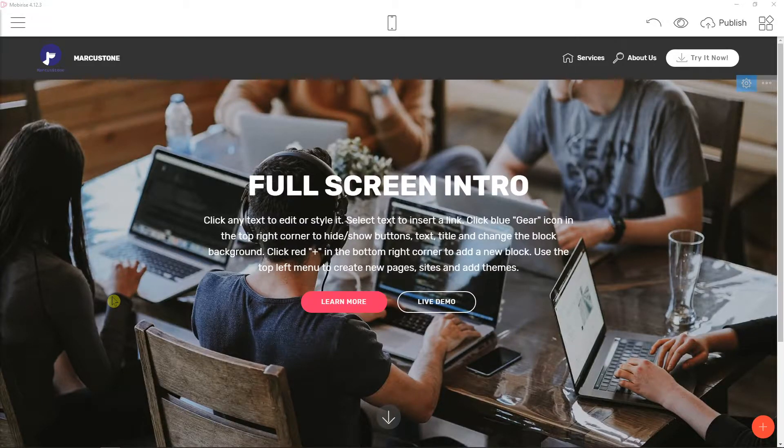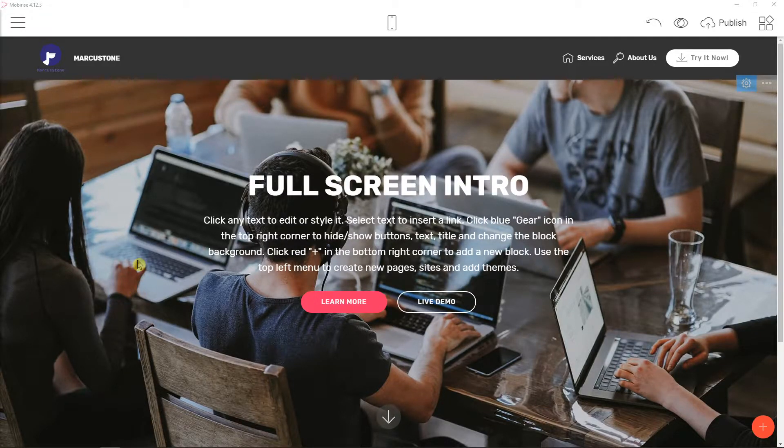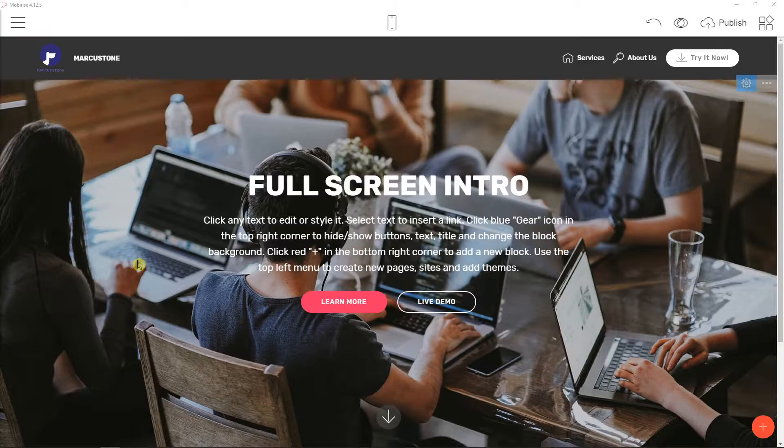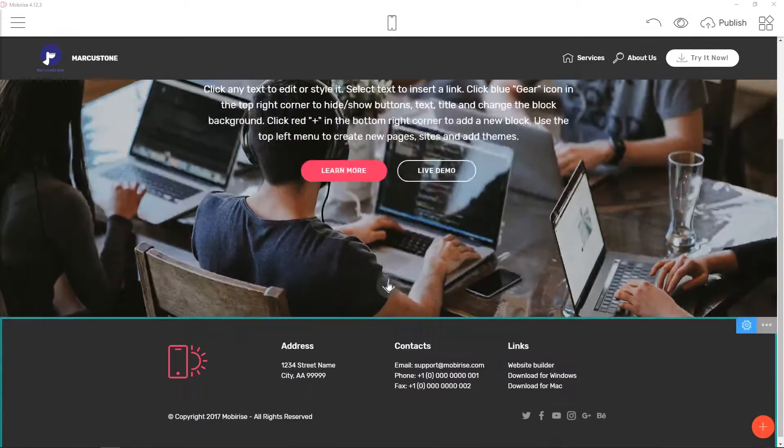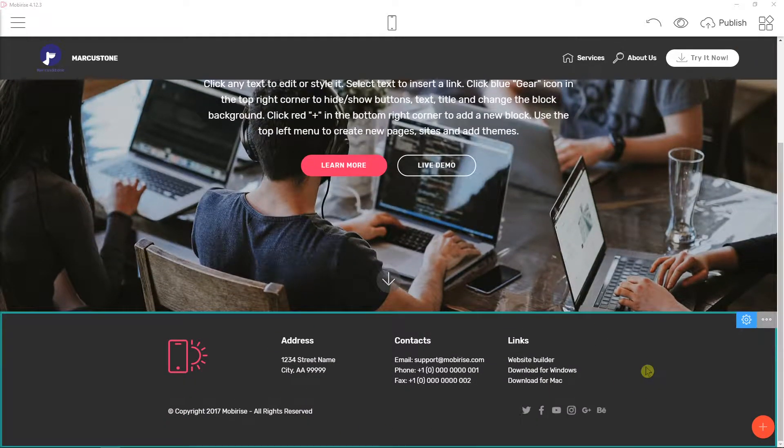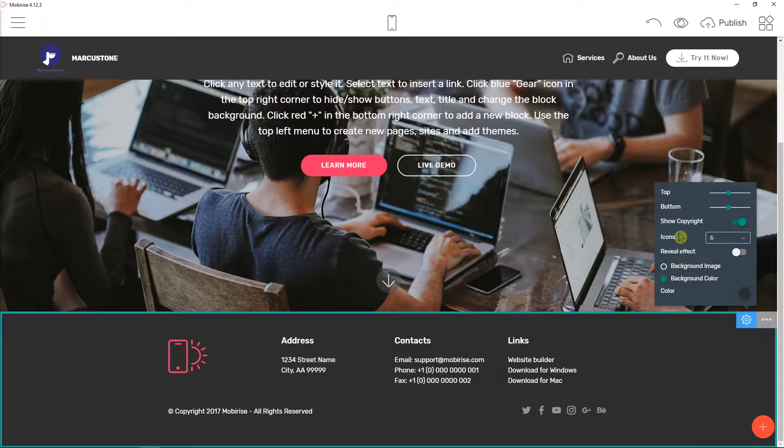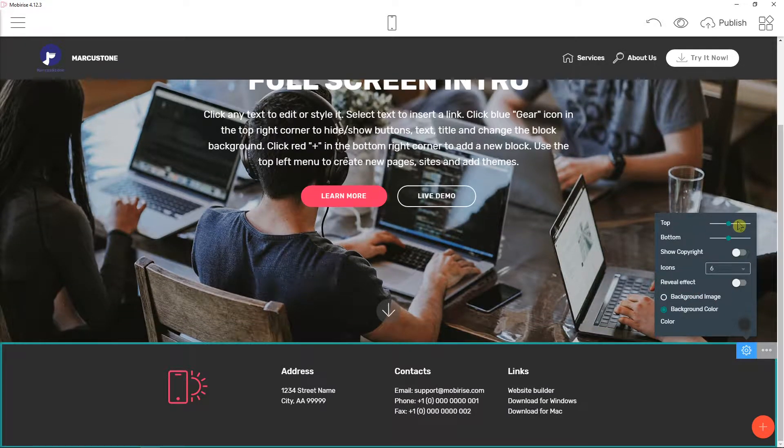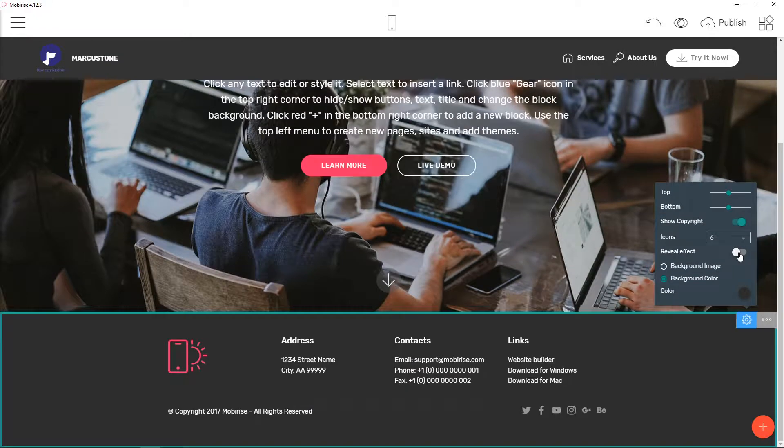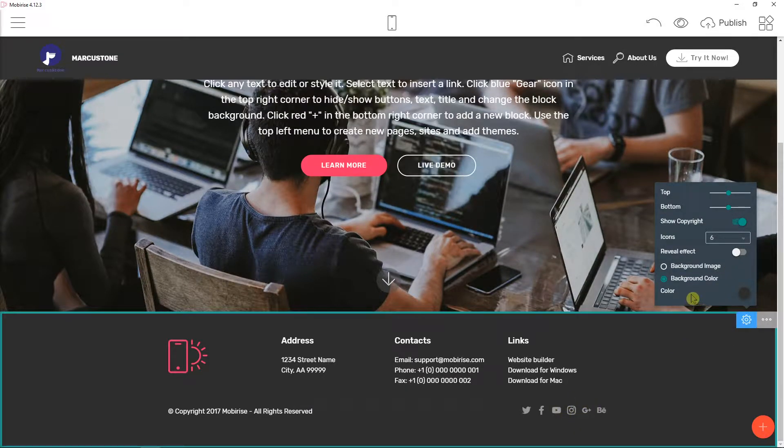Everybody, my name is Marcus Stone and in this video you will learn how you can easily edit your footer in Mobilize. So let's start. First, what you want to do is scroll down on your site and click here on block parameters.